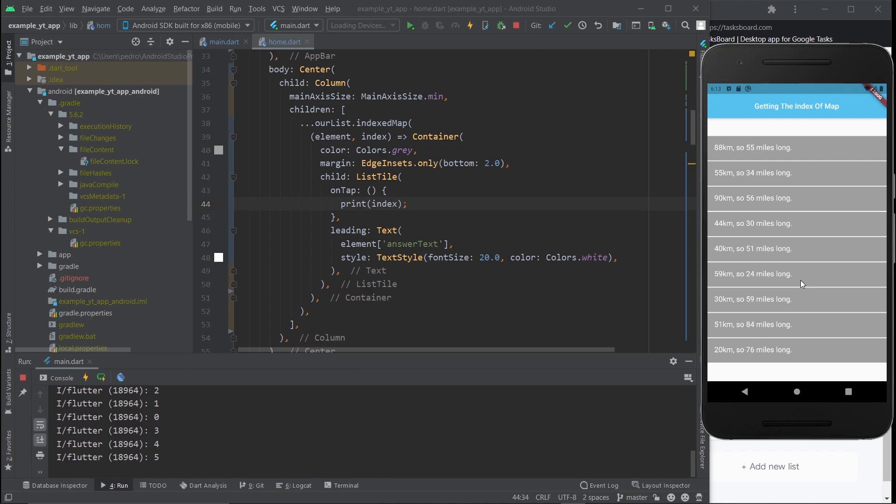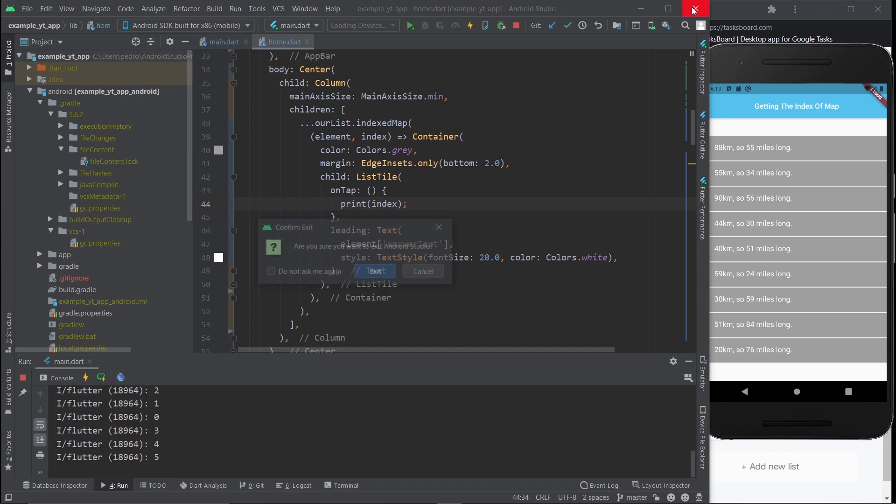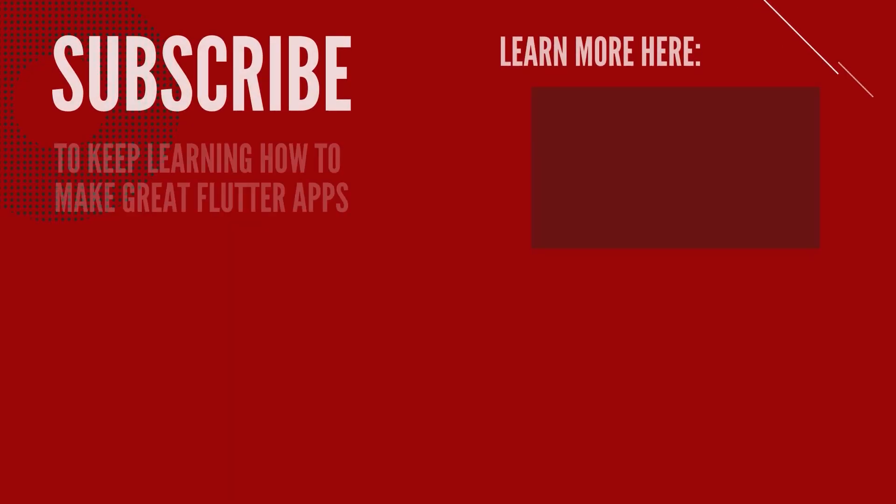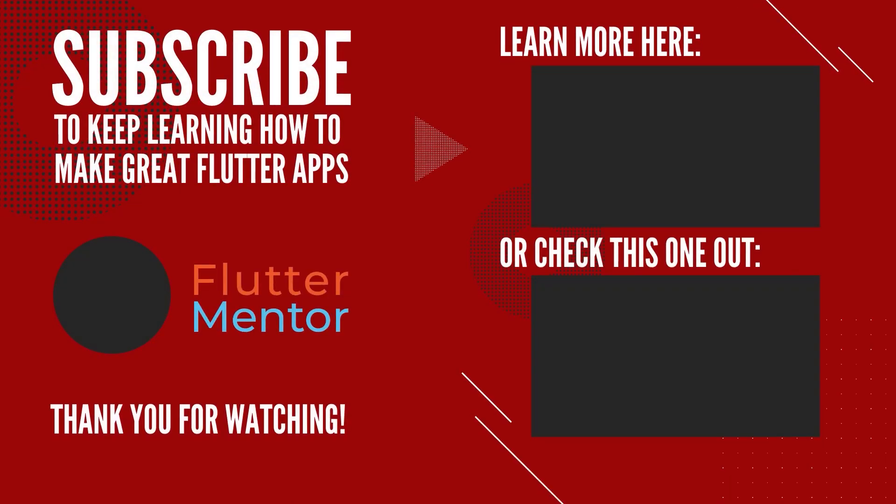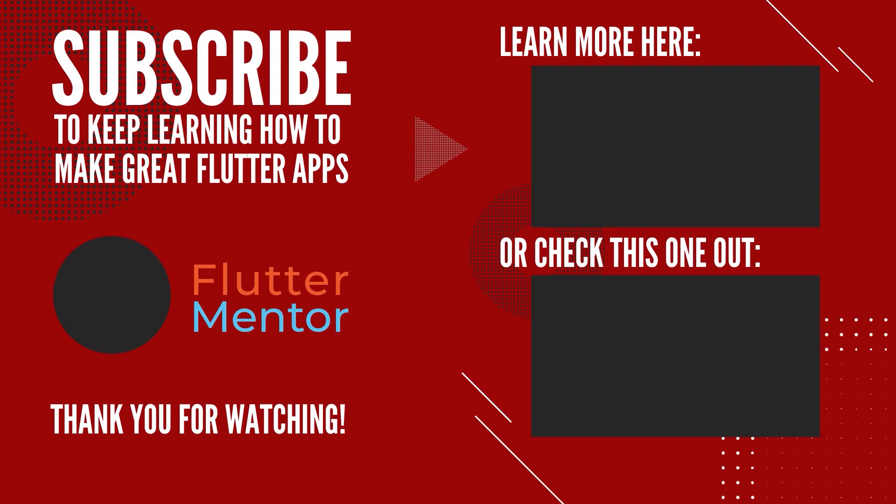Thank you so much for watching. This is Flutter Mentor, and out. We'll see you next time. Bye.